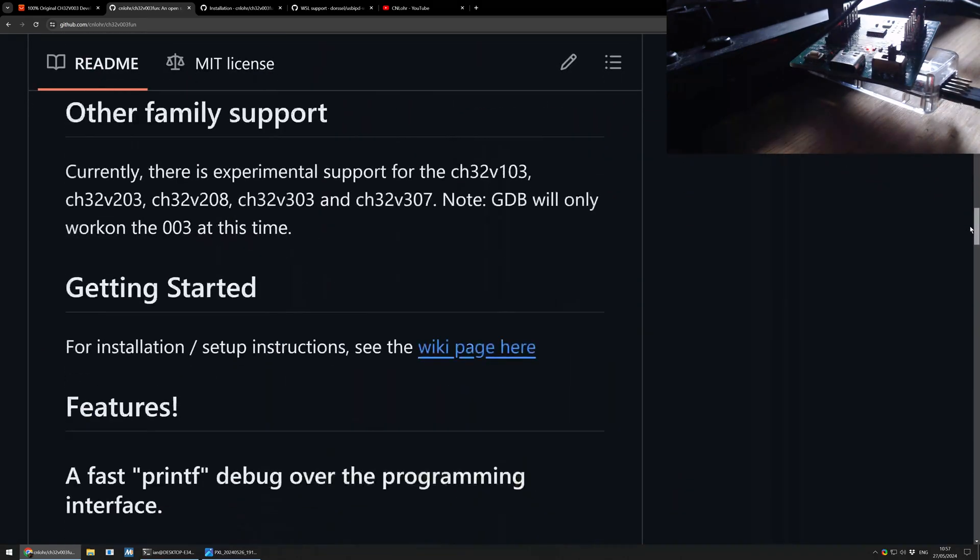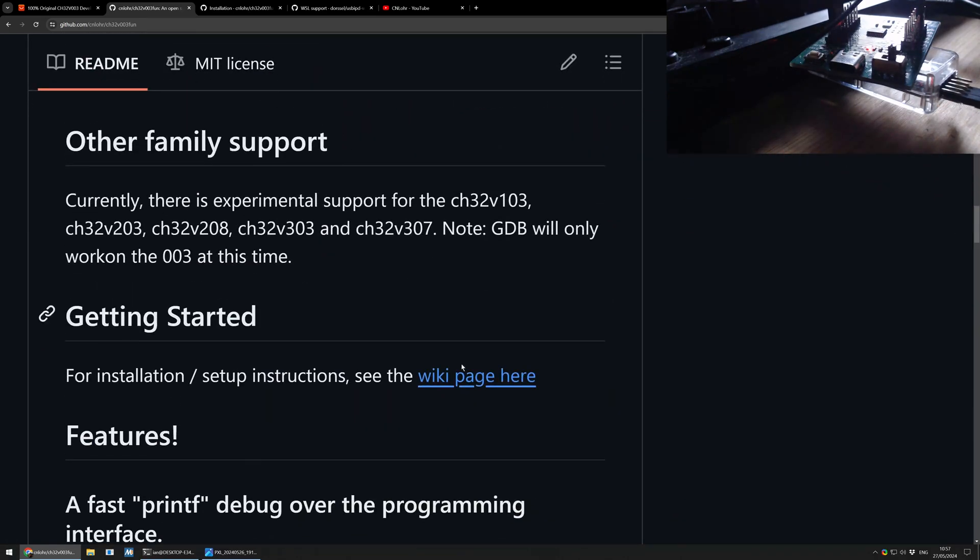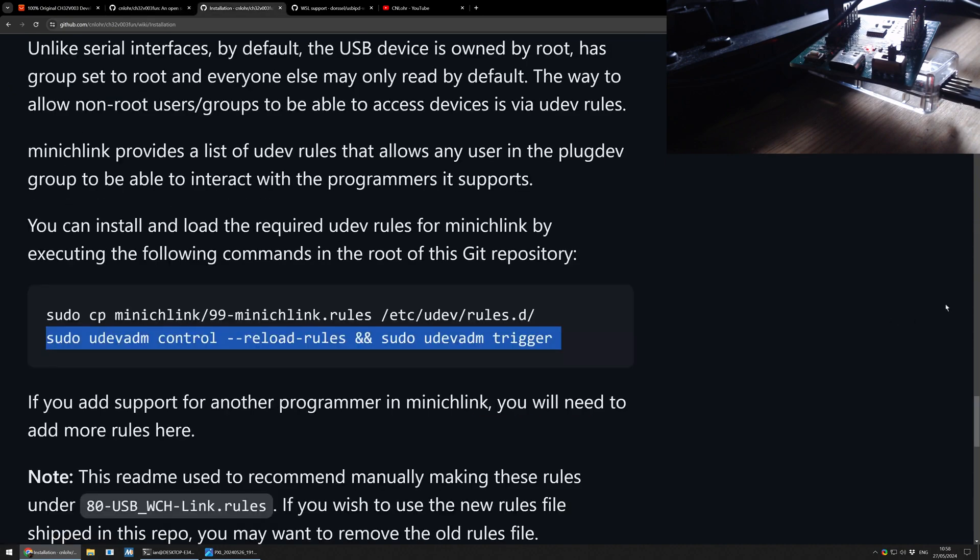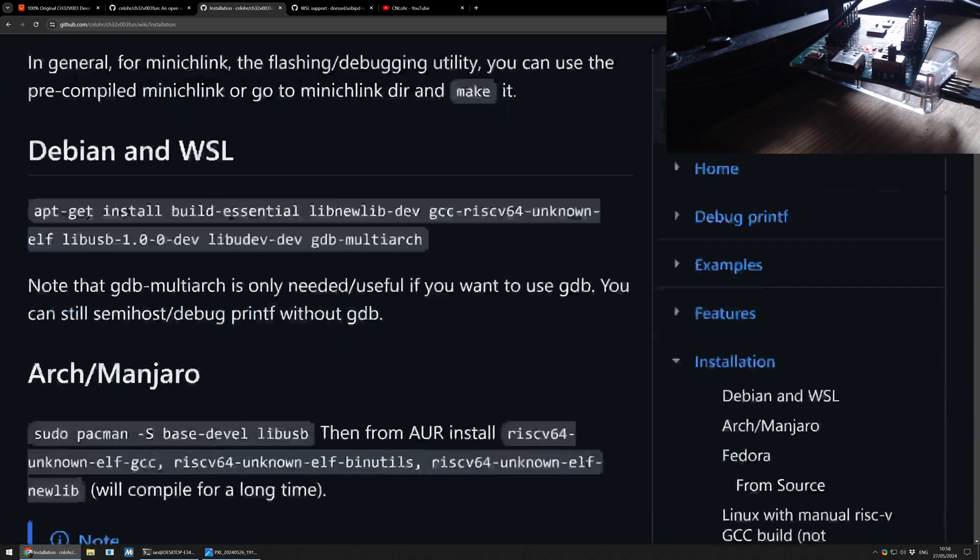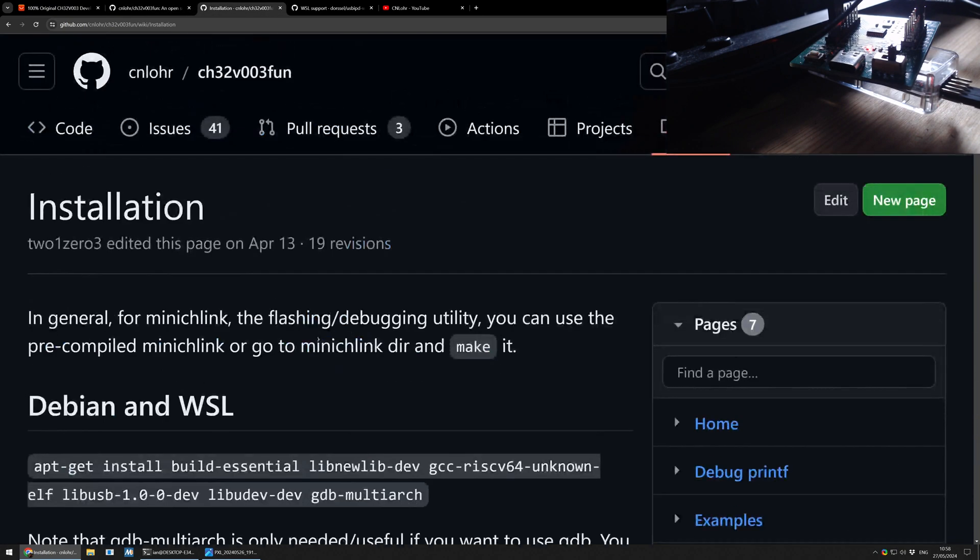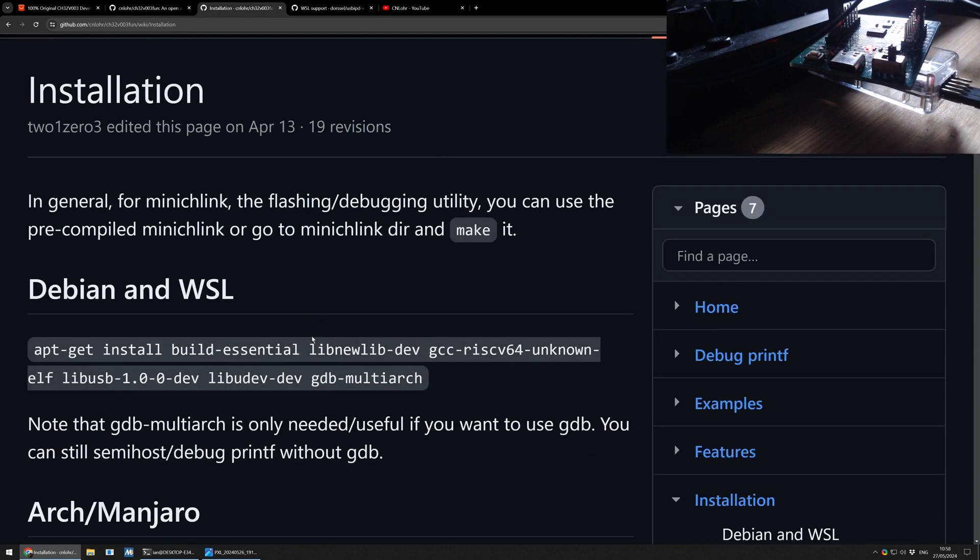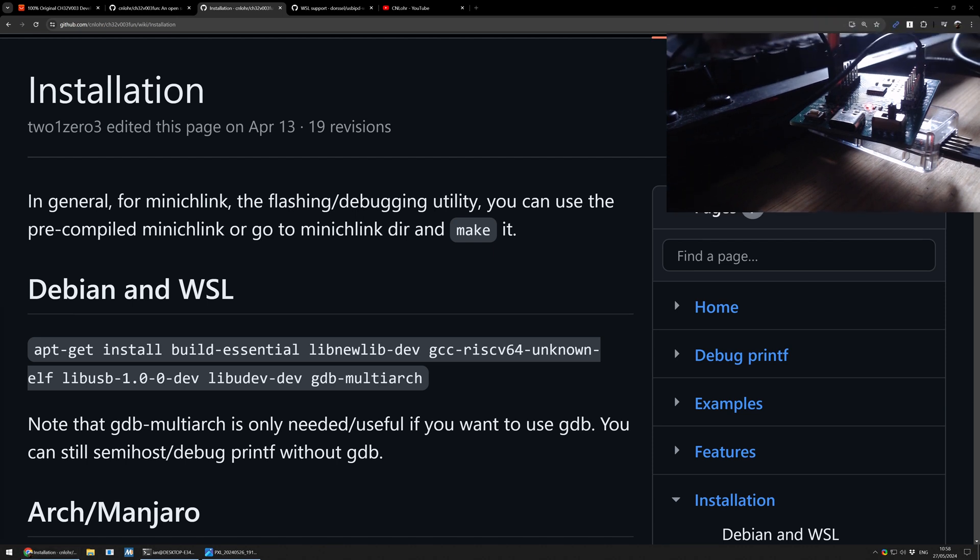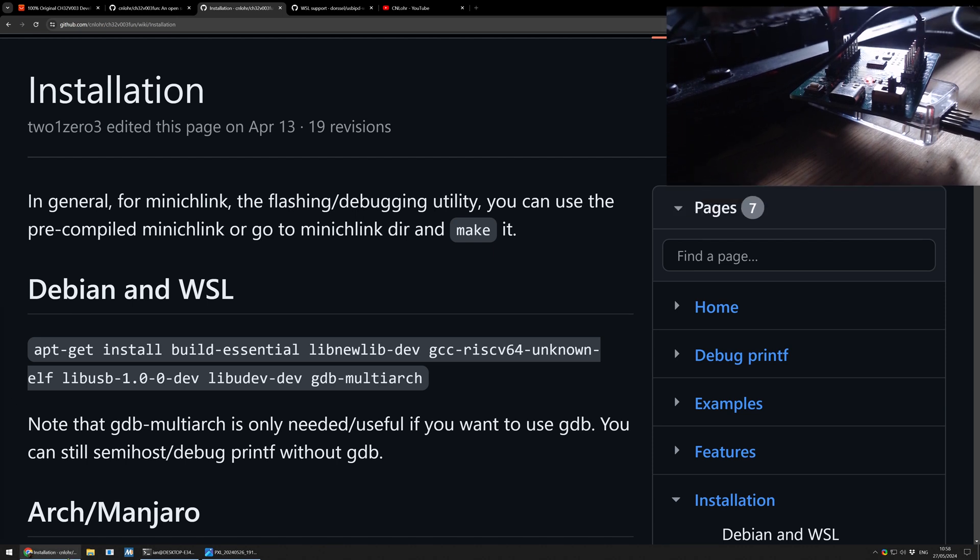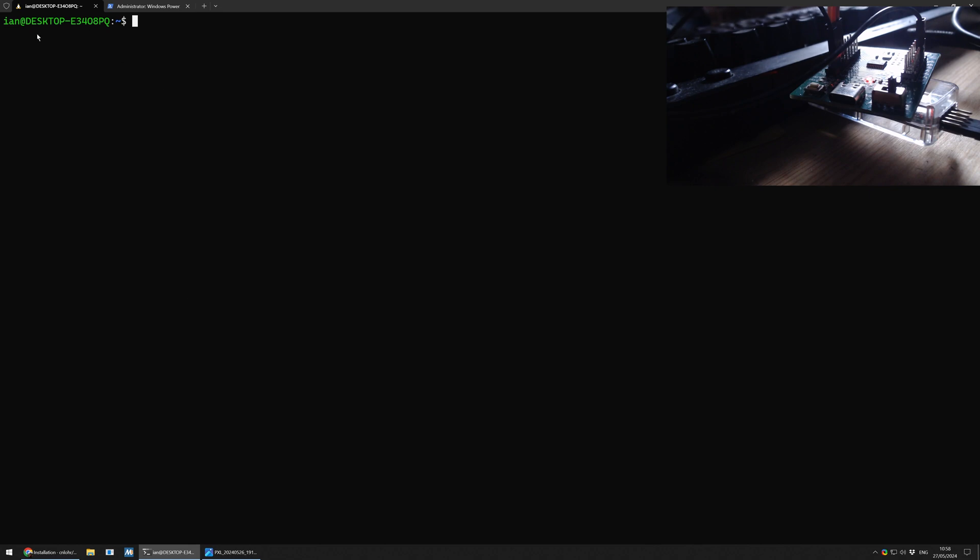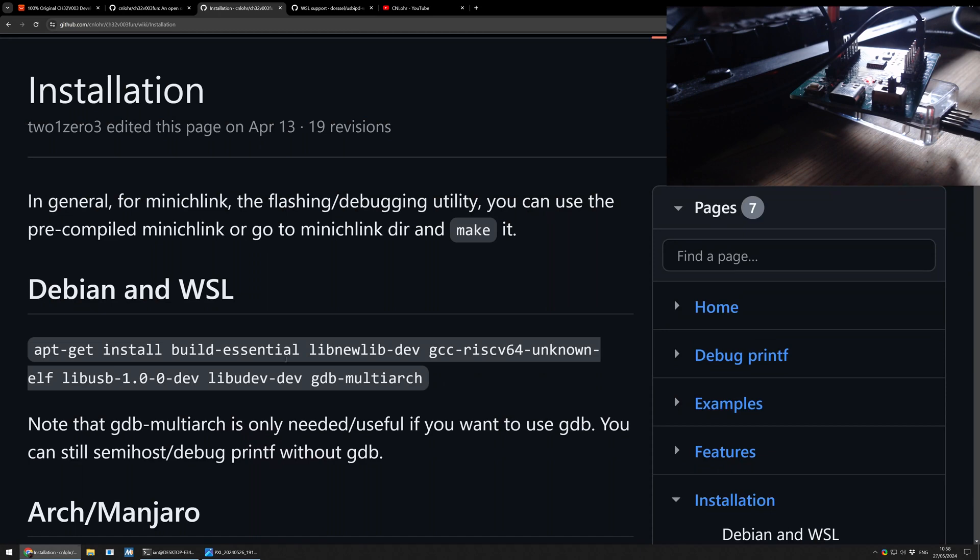This video is in some ways pointless because there is a fantastic wiki page which takes you through every step of what you need to do. And I've been through this process once, and some of these things will be already installed on my computer, but I'm going to go through every step again and show you some of the issues I had and how to fix them. I'm using Windows 10. I'm going to be using the Windows Terminal just here. And this is my Linux environment, and this is my PowerShell environment.